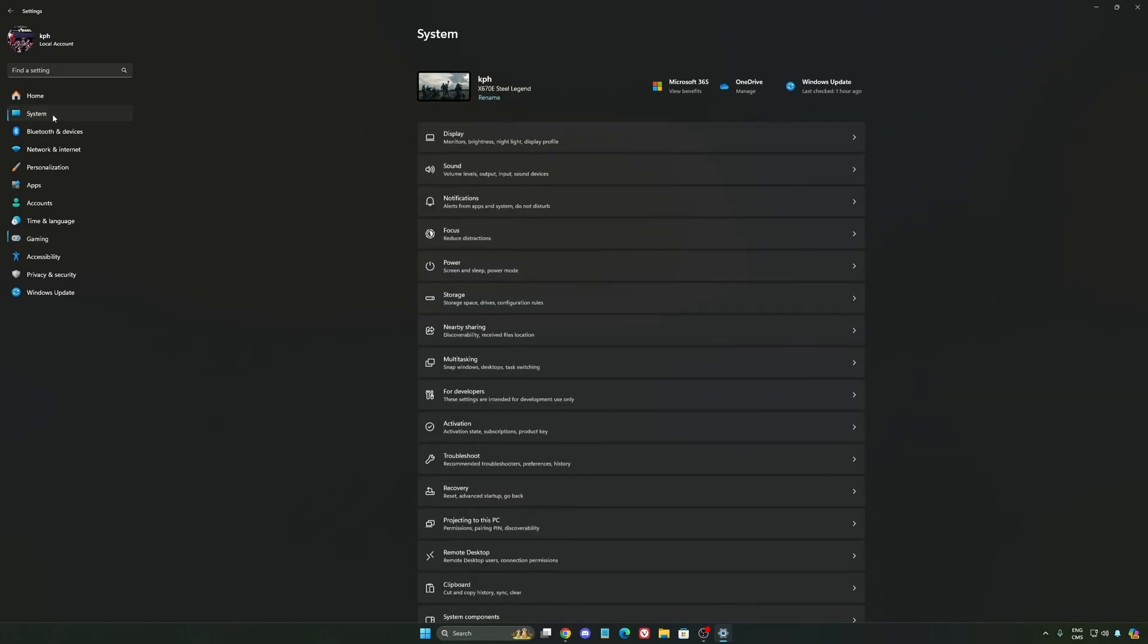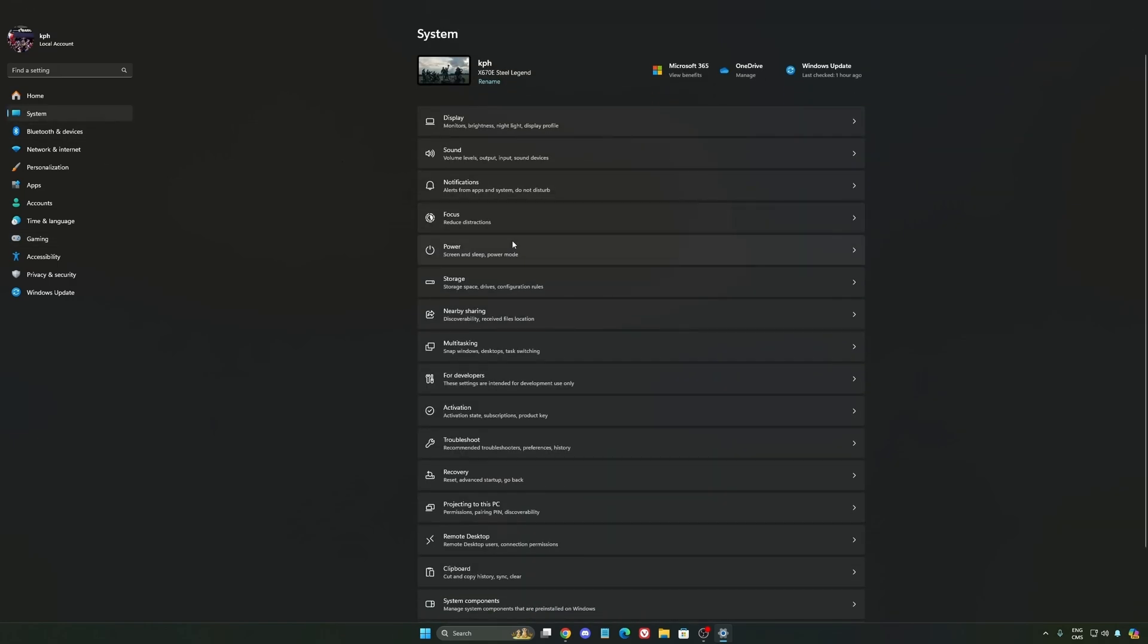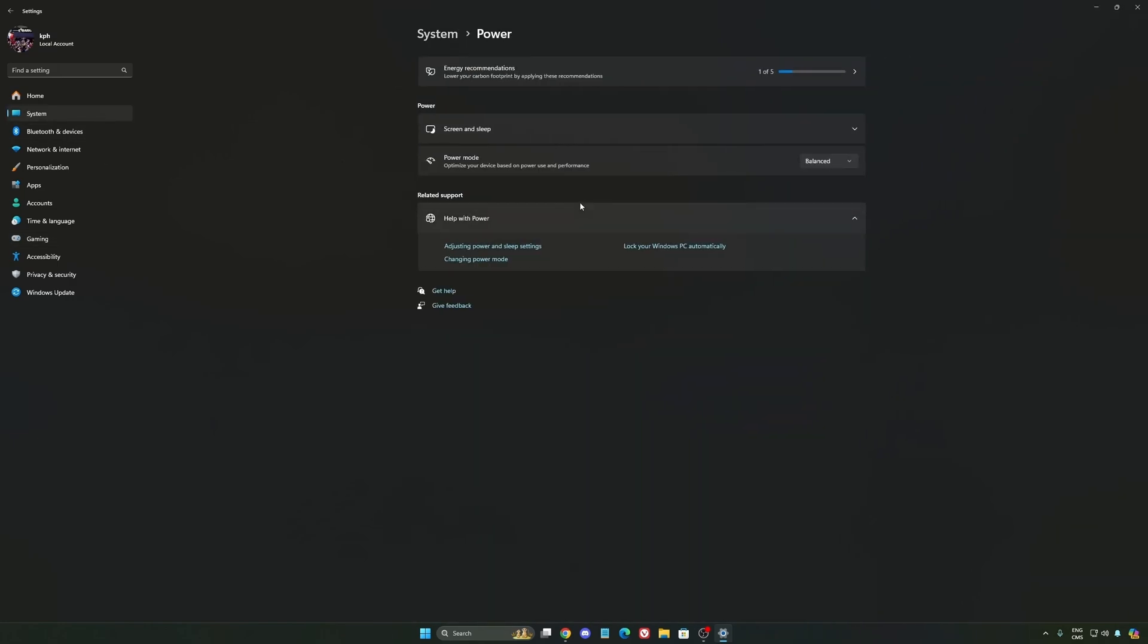Another thing that I recommend, we're going to go to System, is your power. Back then, we were recommending to use the best performance. But now, honestly, just use Balance.